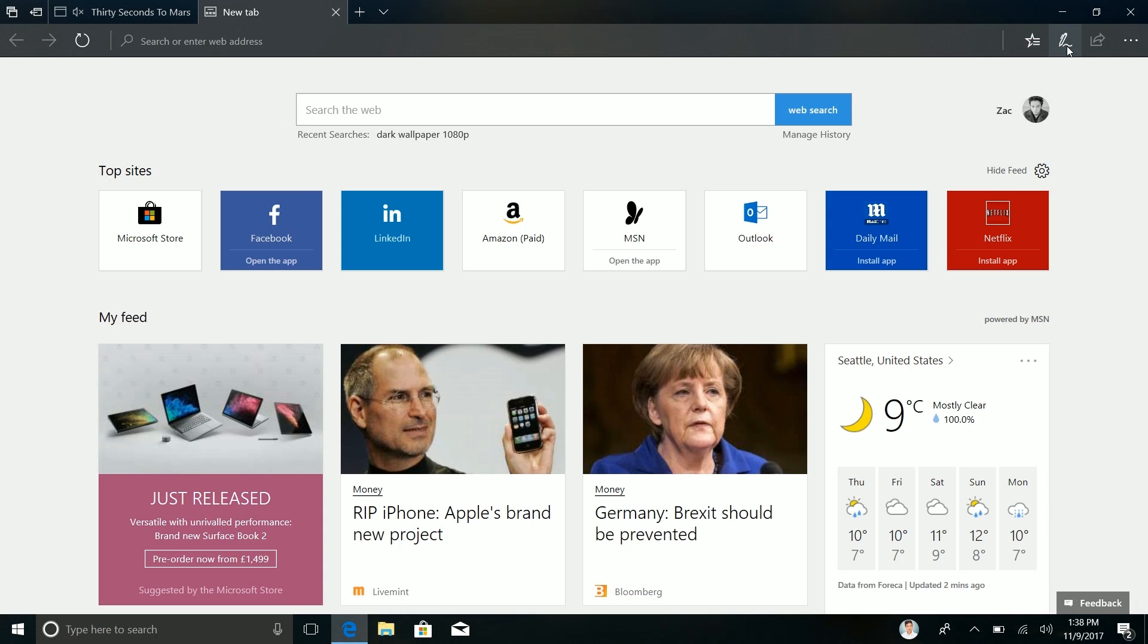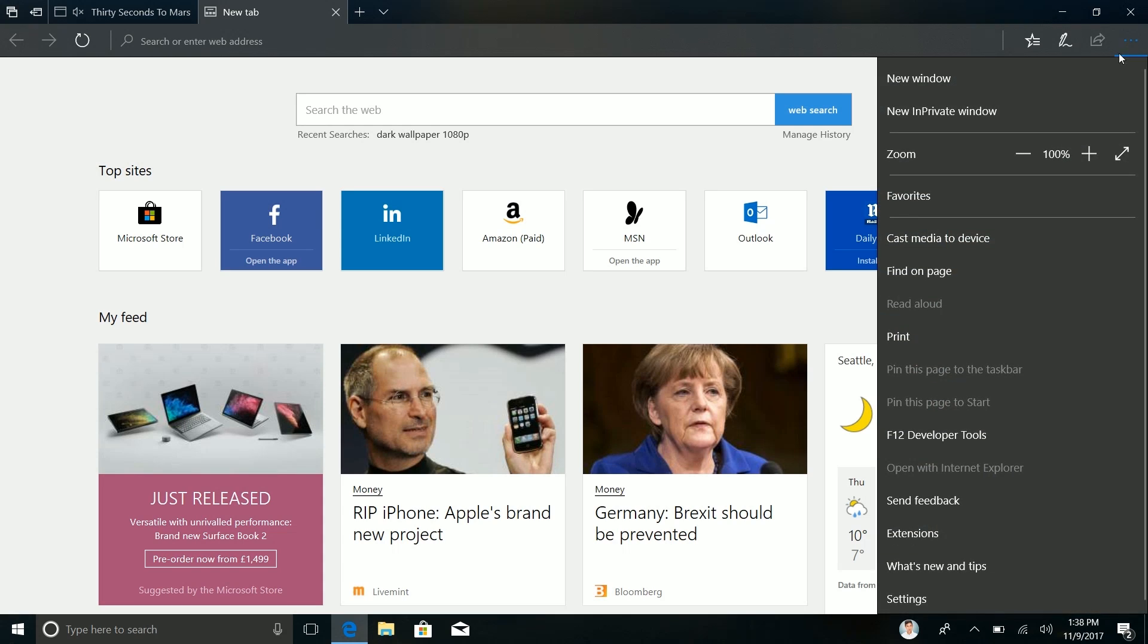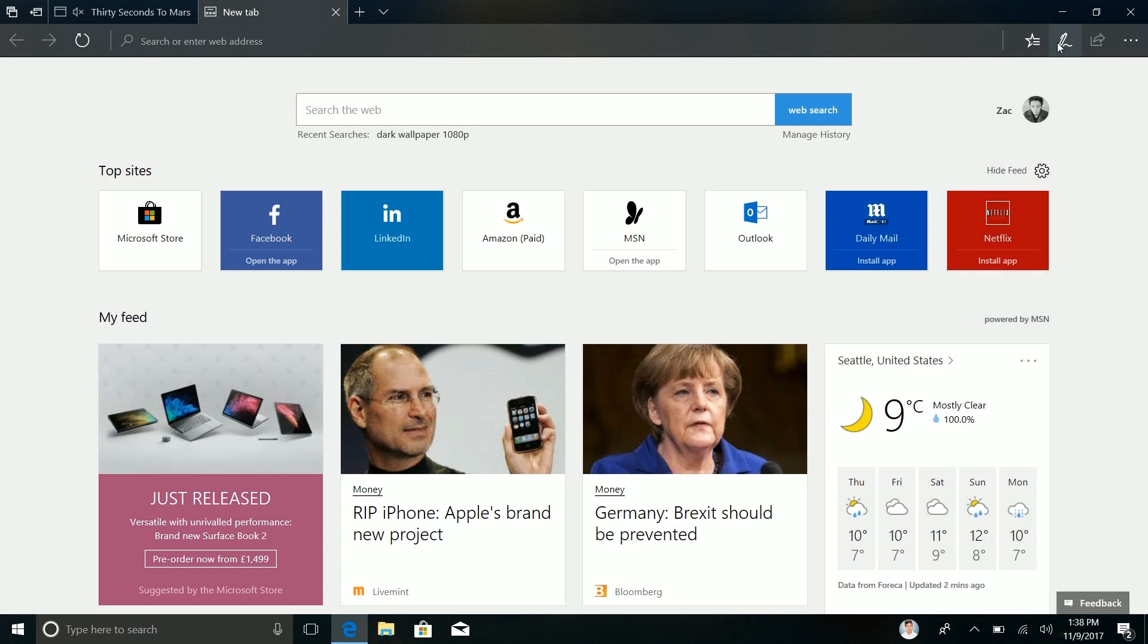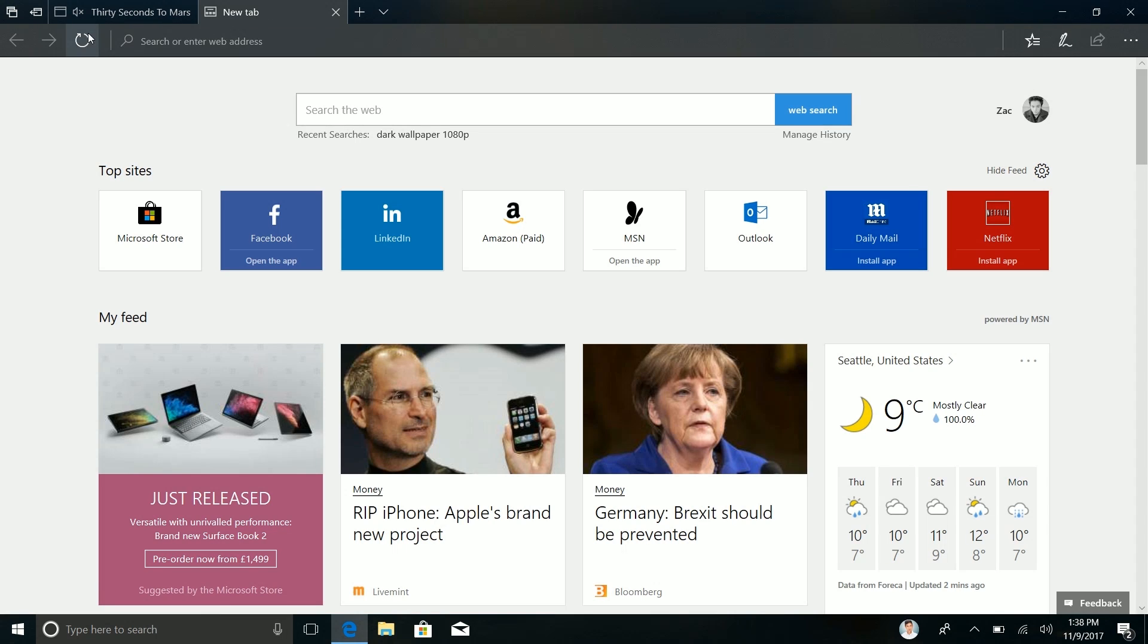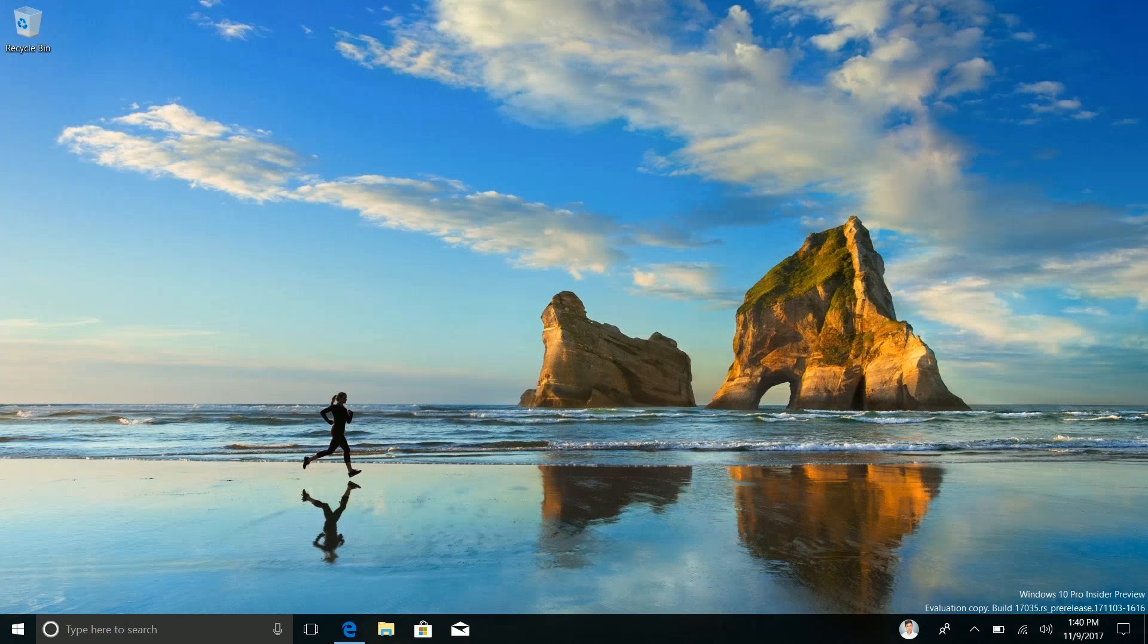Also it appears to be gone now but in one of the previous builds you could absolutely unpin the inking icon and the share icon from the address bar here. But it doesn't appear to be working anymore. I wonder if they've removed that. But yeah in one of the previous builds you could absolutely unpin those and I just didn't mention it but turns out you can't anymore.